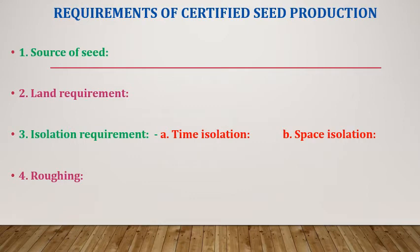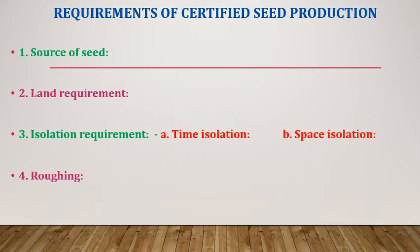Land requirement: The land selected for seed production should be suitable for that crop. It should be fertile, free from soil-borne disease and insect pests, free from weed seeds, and water-logged soil should not be selected for seed production. As far as possible, the land selected for seed production should not have same crop group in the preceding season.